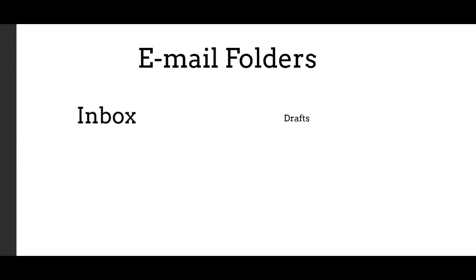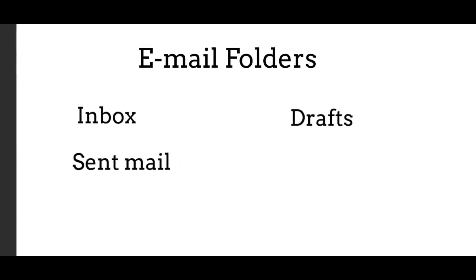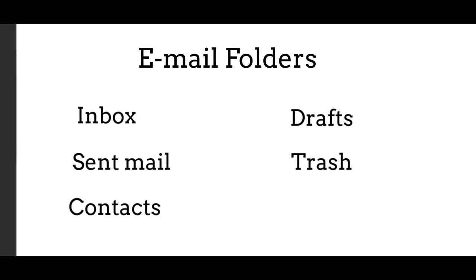Inbox. Drafts. Sent mail. Trash. Contacts.